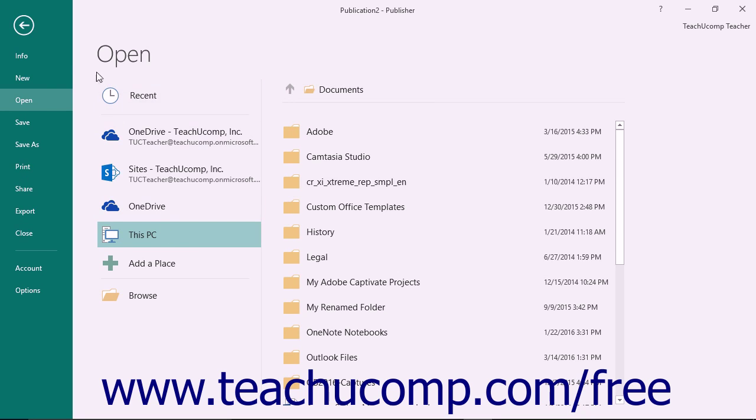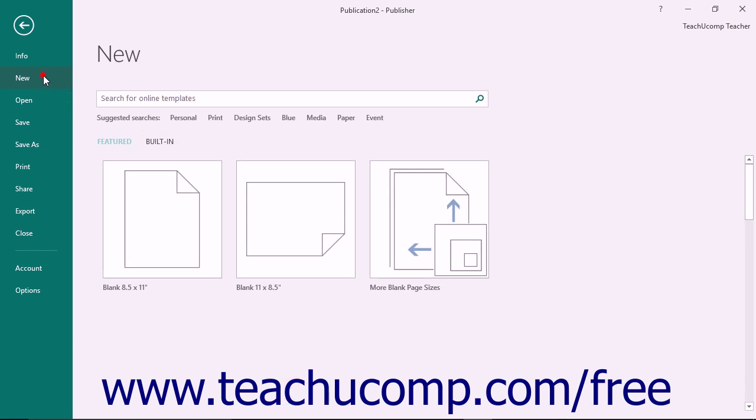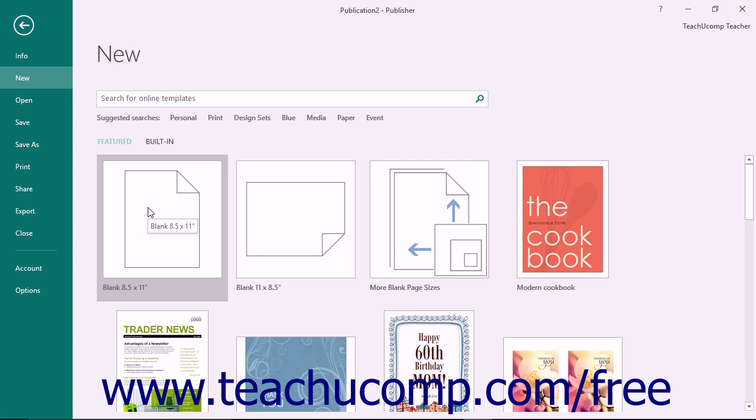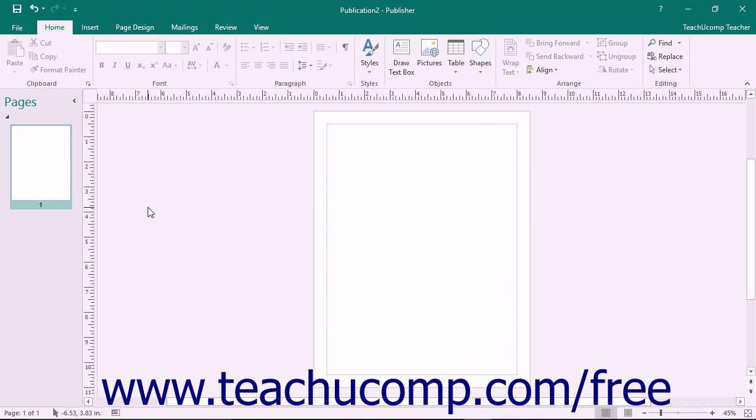For example, to create a new publication, you would click the New command at the left side of the Backstage view and then select the desired publication template to use from the listing shown at the right side of the Backstage view.